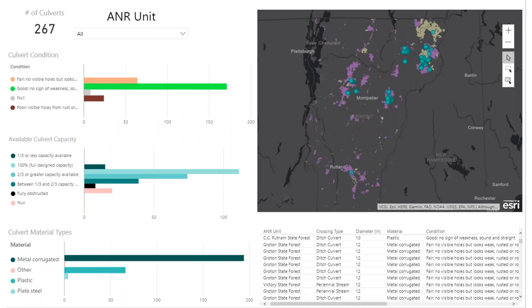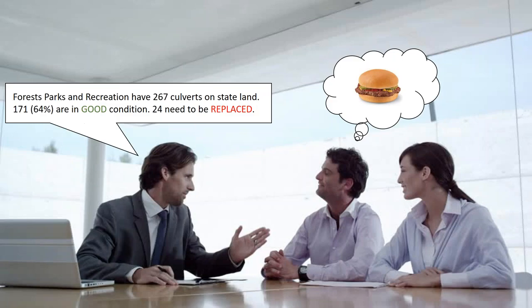This is a Microsoft Power BI example — forest parks and recreation infrastructure for all of our units. We refer to a unit as a particular FPR land. In this case, it's summarizing culverts: we have 267 culverts across FPR managed lands, and you can get an idea of their condition, capacity, and the various materials used across those state forests. In summary, forest parks and recreation have 267 culverts on state land — 171 are in good condition and 24 need to be replaced.